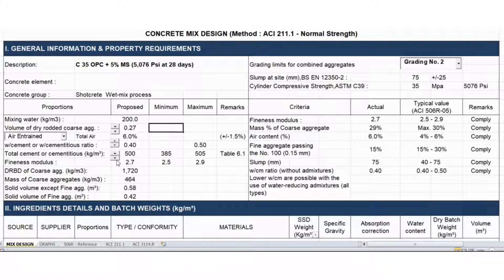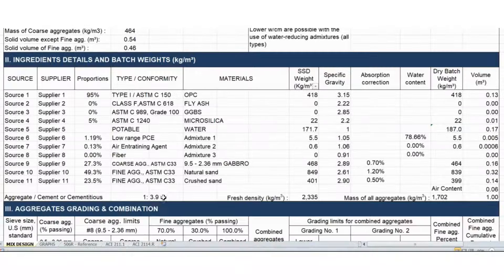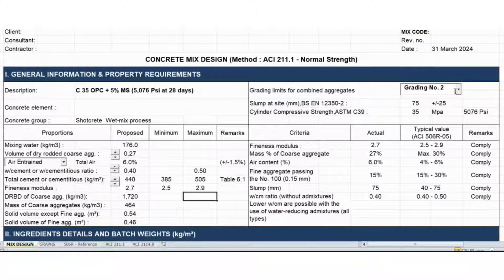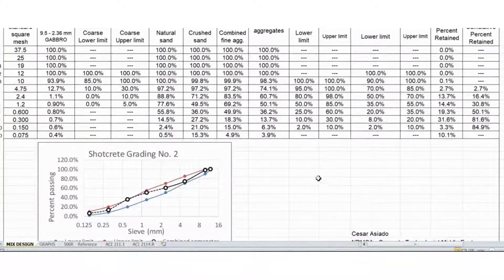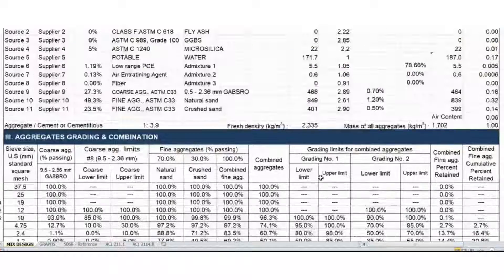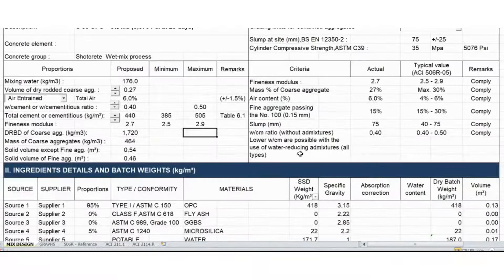We can reduce the cement content to 440, which I believe will give almost a 1 to 4 ratio. Most of the time I use this whenever I have a nominal maximum size aggregate of 10 mm. Everything is fine — I just adjusted a little bit for the coarse aggregate and the grading envelope is okay as well. This is the quick presentation for this ShotGrid mix design. Thank you for watching.